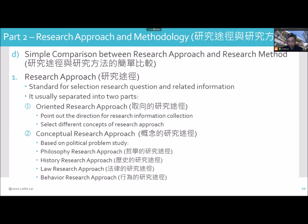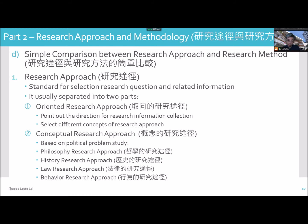Second is conceptual research approach, which is based on political problem study and philosophy. Research approaches include: historical research approach, law research approach, and behavioral research approach. It is more unlikely to be natural science research approaches, but social science or other arts research uses the conceptual research approach.